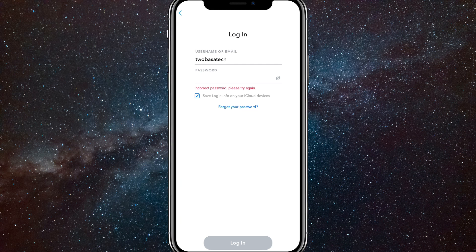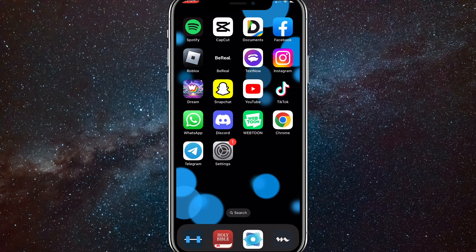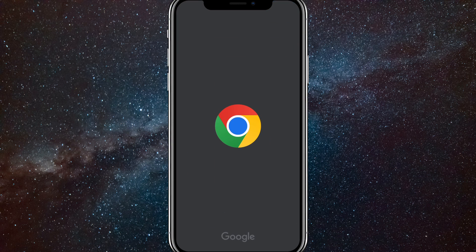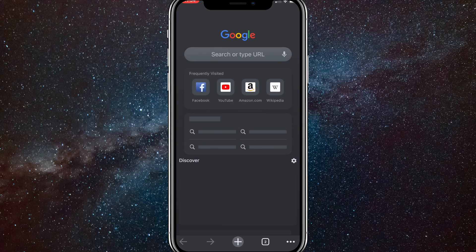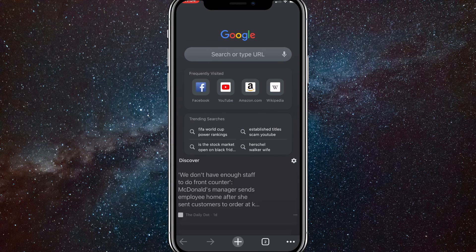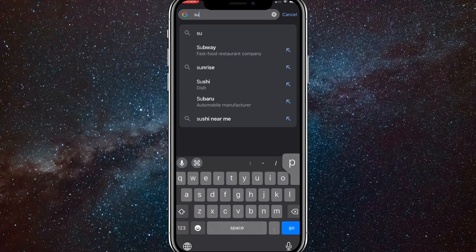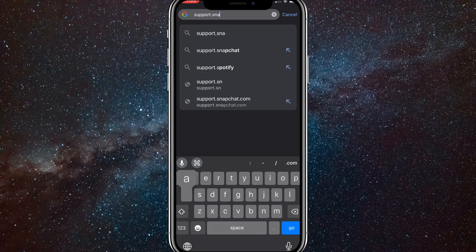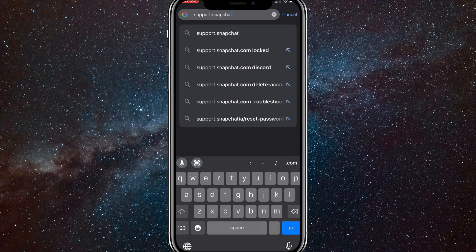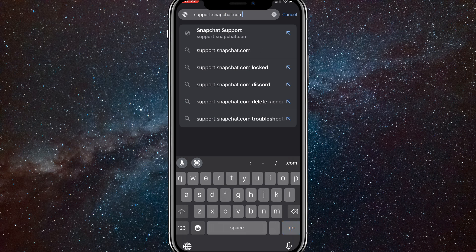First, go to any browser that you want and you're going to go to support.snapchat.com, like I do right here. Once you type it in, you're going to get brought to this page right here.